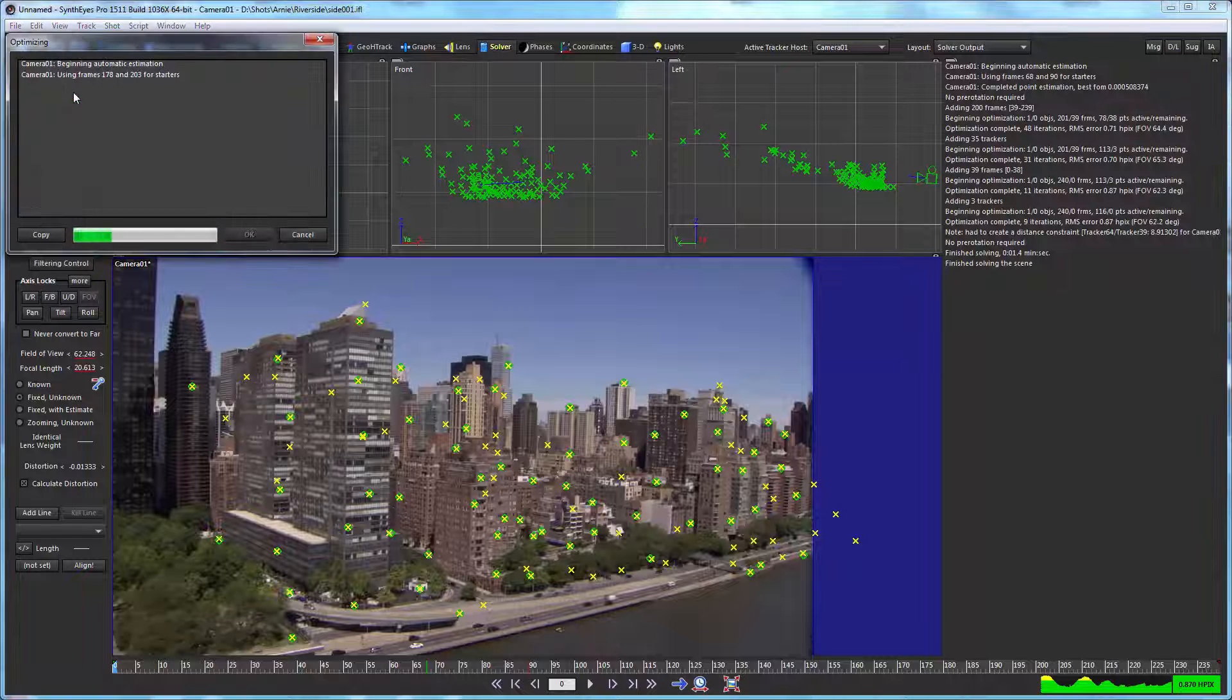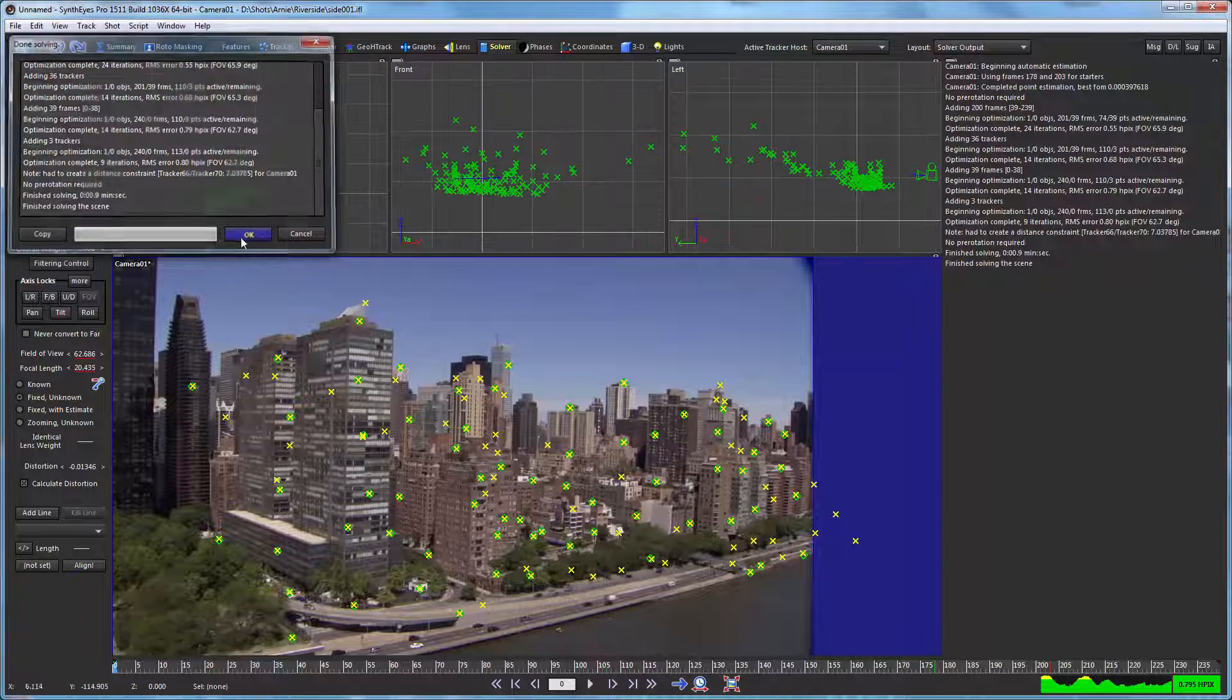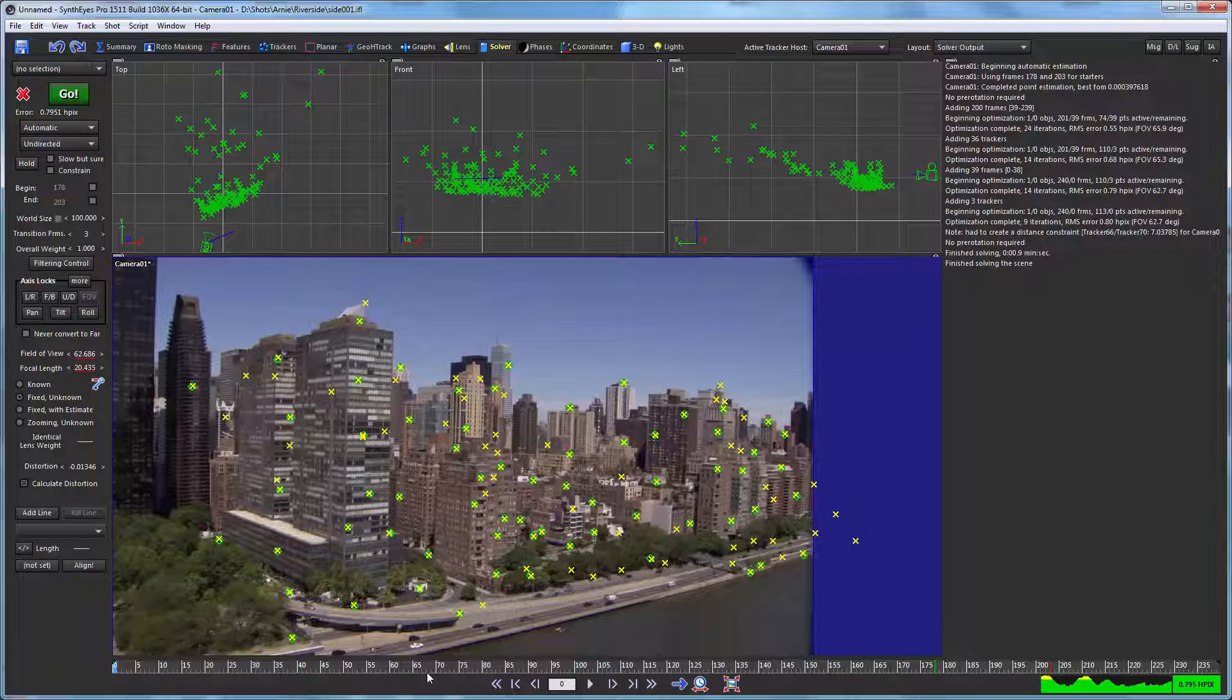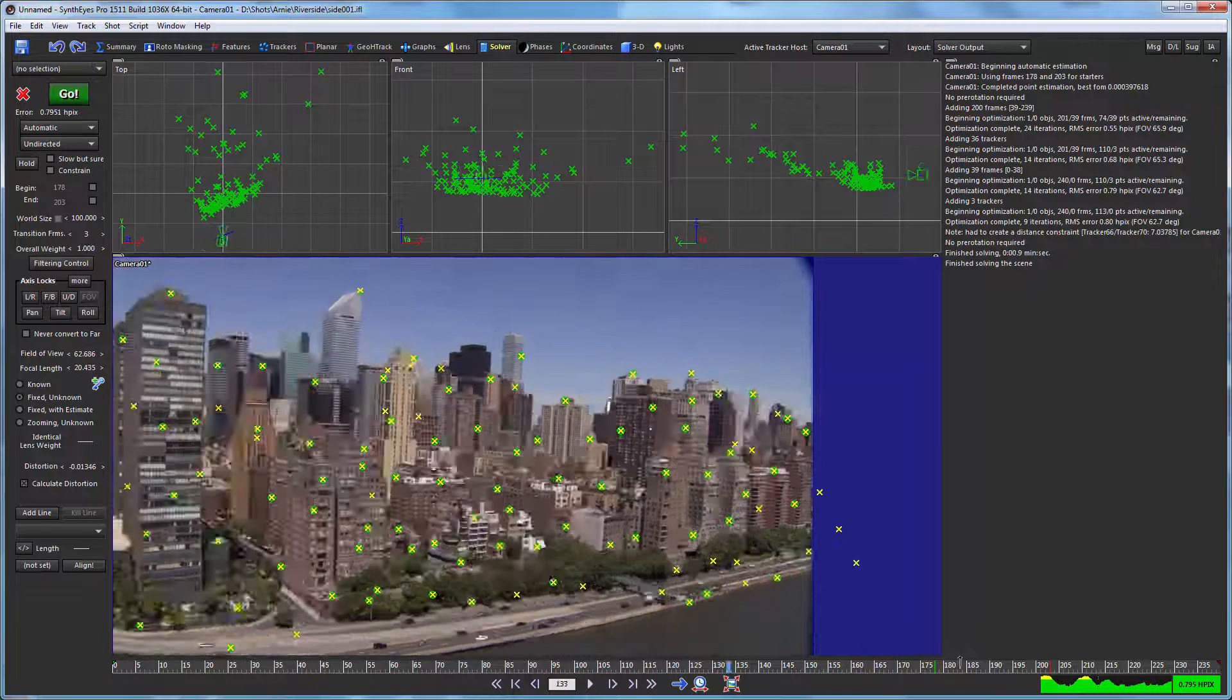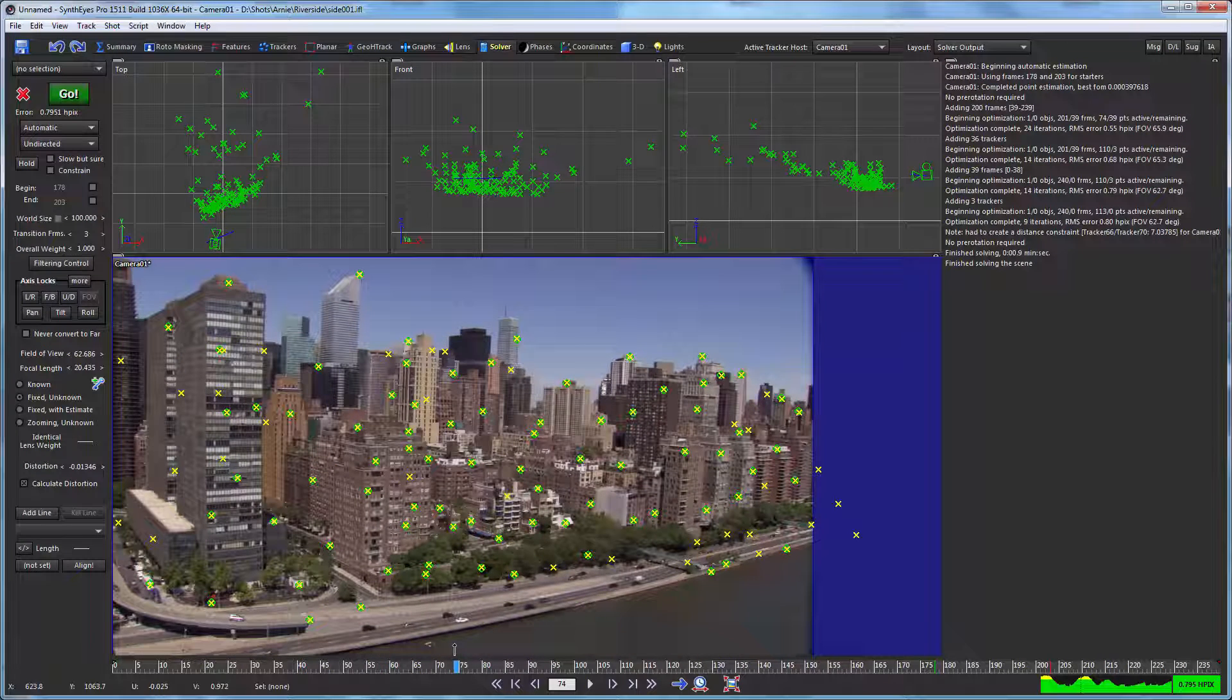So here we're just going to fix those trackers by deleting them. And now we can update the solve. And as we do that, you see the figure of merit is decreasing steadily. So this is our 3D solve now. That's reasonably good.